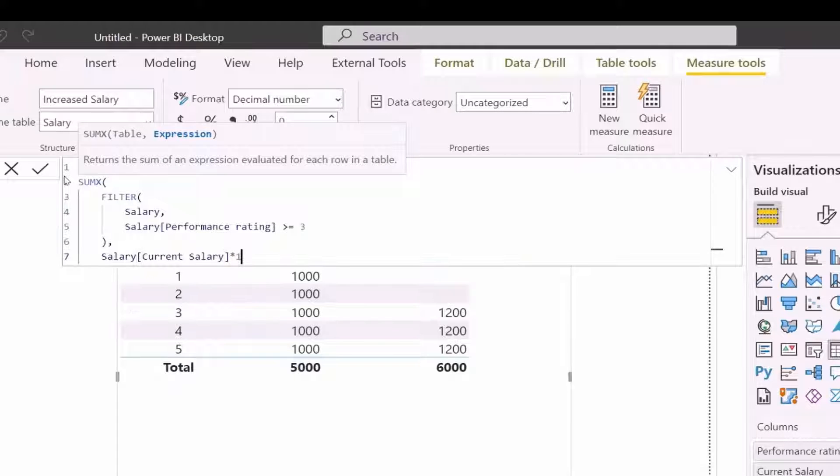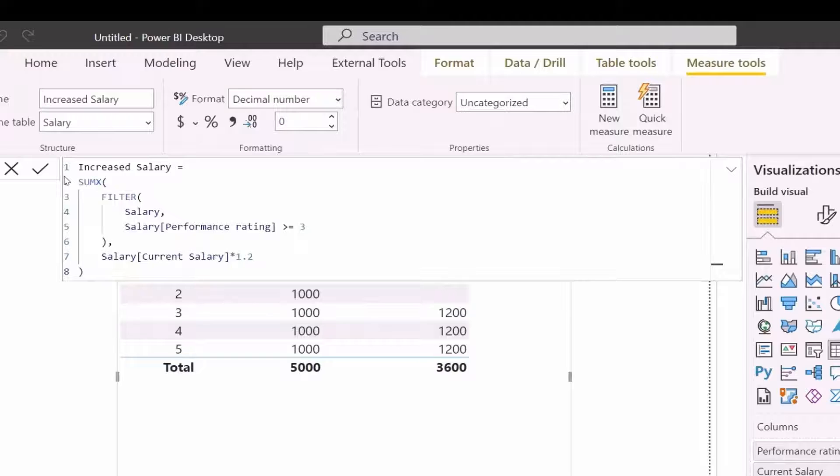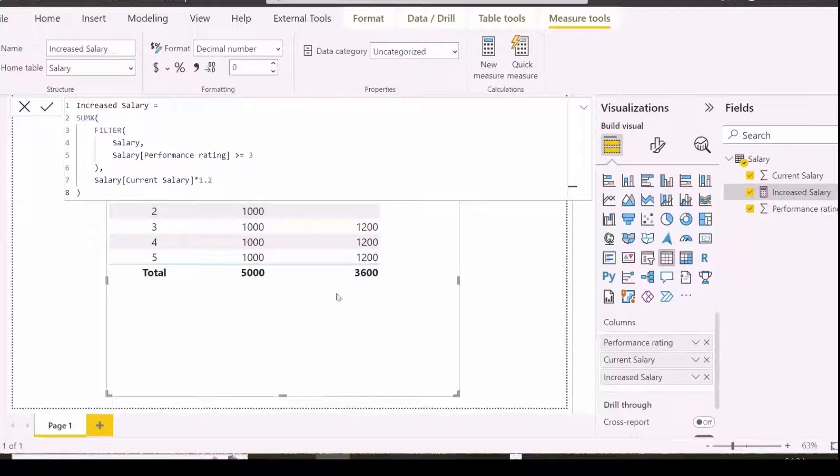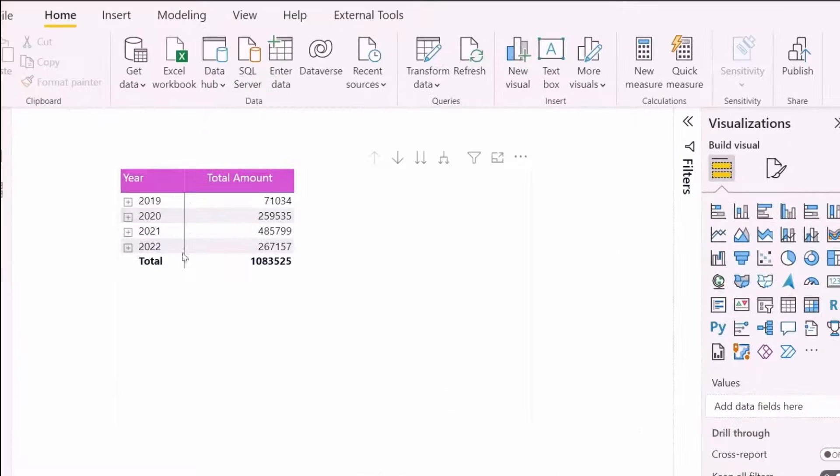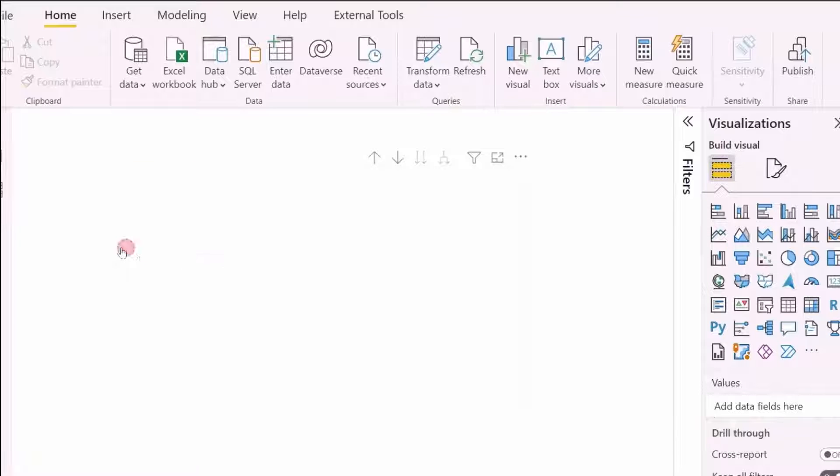In our second example, I will show you another technique to solve wrong total in a matrix visual. Now my total is showing only for those three rows. This is my second example.